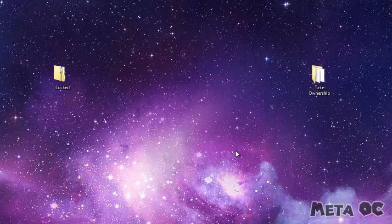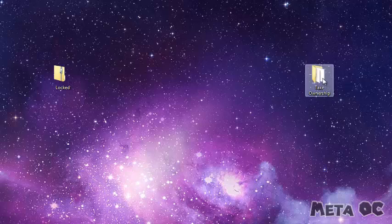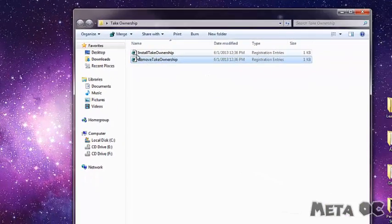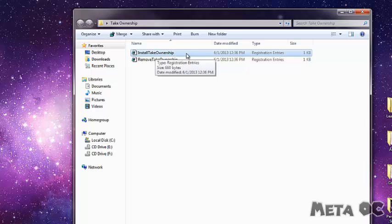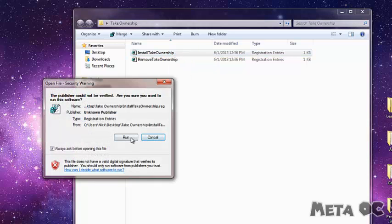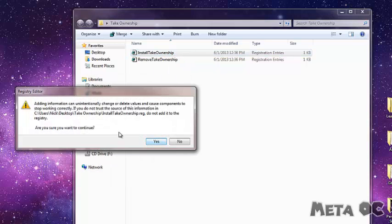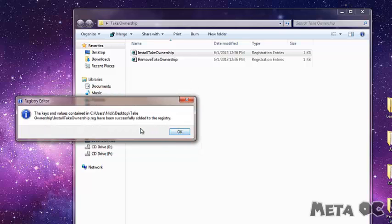In the description of this video, I've included a link to that file. Just go ahead and click on it and download it — I already have it right here. You open it up and run this first one that says 'install take ownership.' Double click on that, and when it asks you, press yes, and it will install it to the registry.